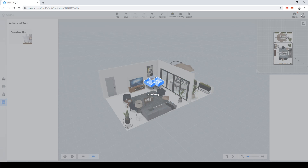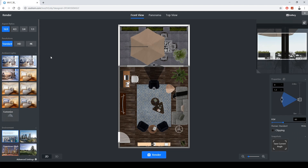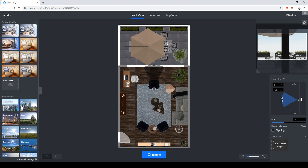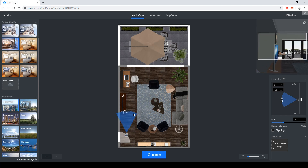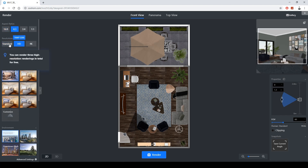Everything looks good — let's take some renders. The Render section provides preset light settings which are really useful and cool. Everyone has trouble adjusting lighting settings but here it's easy. Choose your environment, place the camera, choose your aspect ratio, and select HD, Standard, or 4K. I'll go with HD.